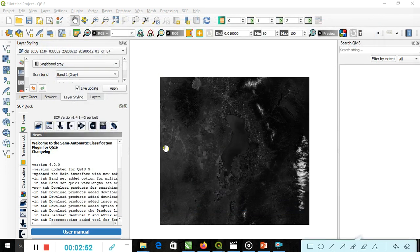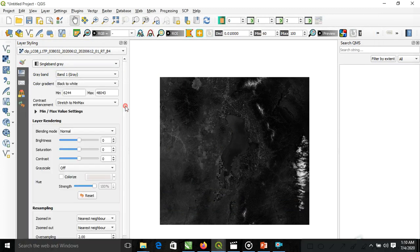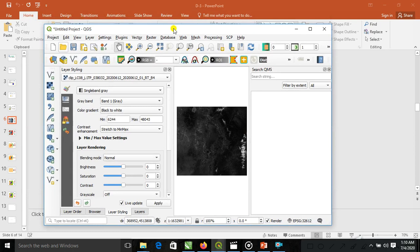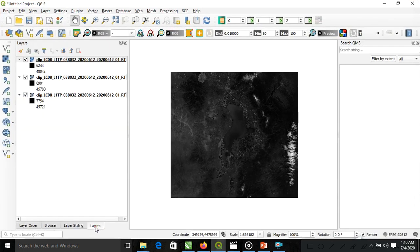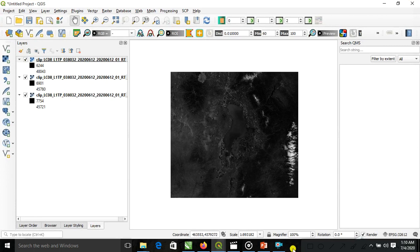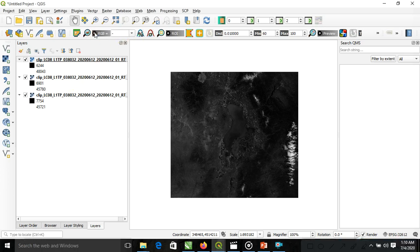Now it is closed. Our bands are coming. Three layers are coming here. We just combine the three bands. We can see here very easily.